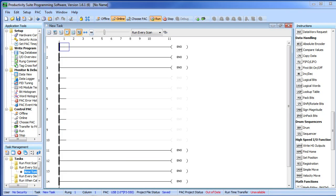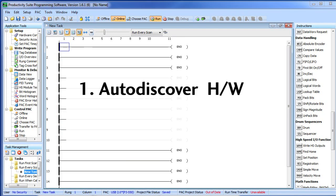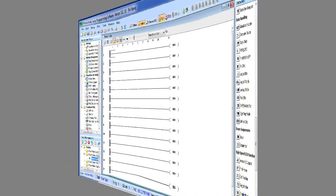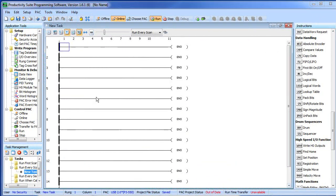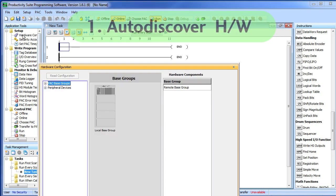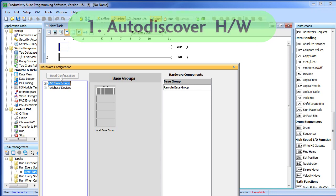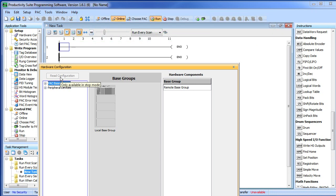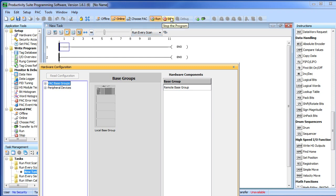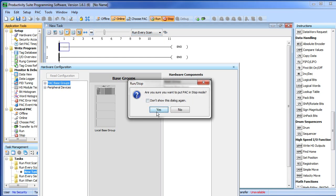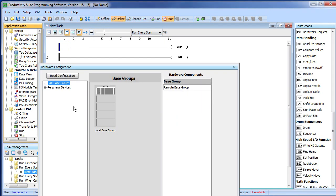To get going all we do is auto discover the hardware, configure the high speed output module and use it. Here we go. Here we have a new empty project and we are online with the controller. We will just double click on the hardware configuration and we want to auto discover that configuration by hitting this reconfiguration button. Notice the little yellow note that pops up when my cursor hits that button. It says this button is only available in stop mode. In other words I must be in run and sure enough I am, so let's go ahead and put it in stop mode. Yes, I want to do that. And now my configuration button becomes available.